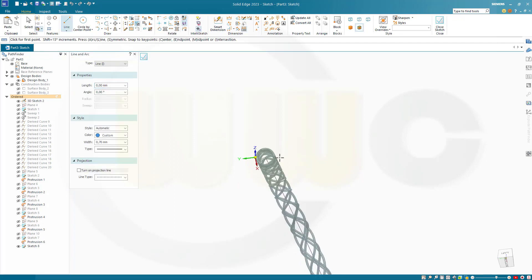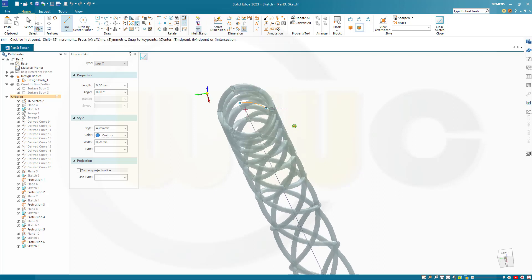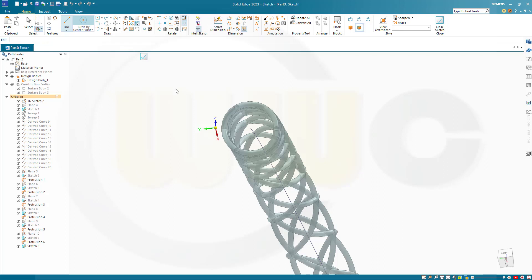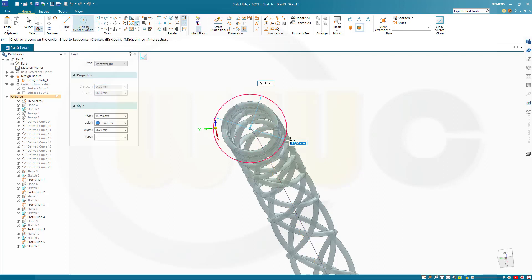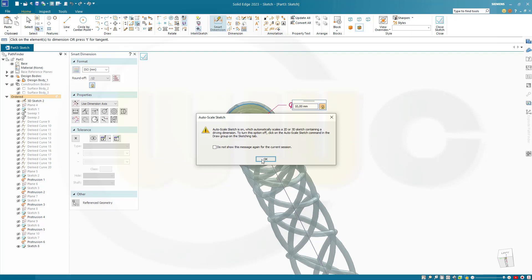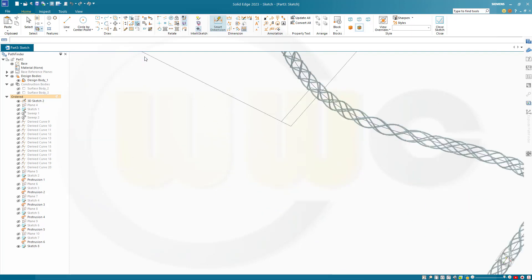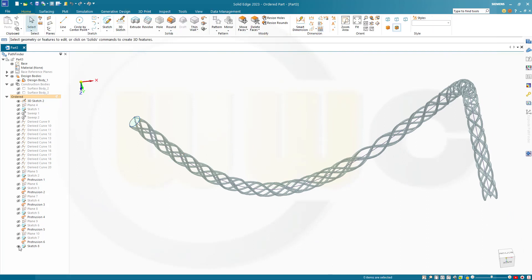I have to put that circle right there on the end of that curve. Go to that end point — that diameter should be ten millimeters. Confirm. Close that sketch, finish, cancel this out, and hide the sketch.